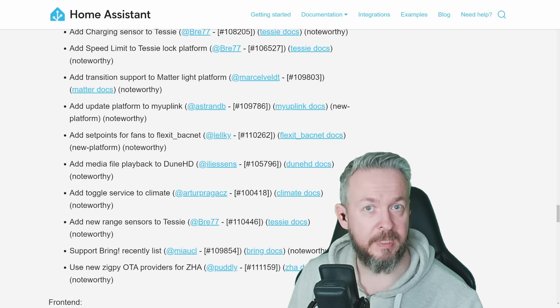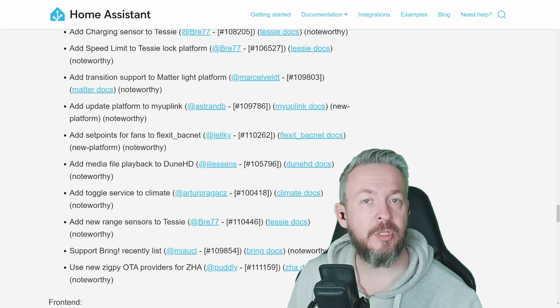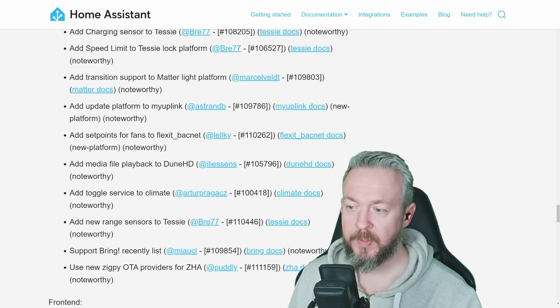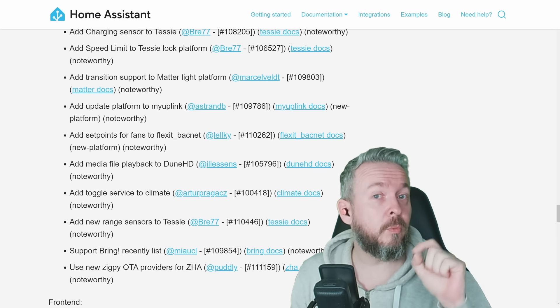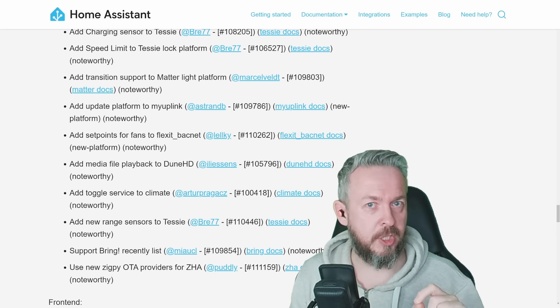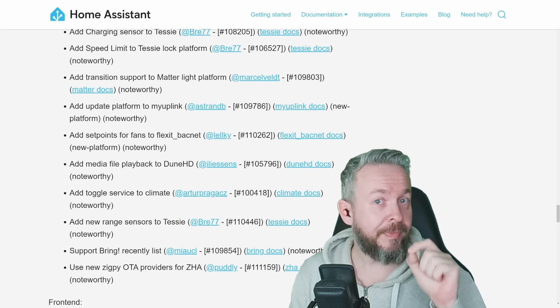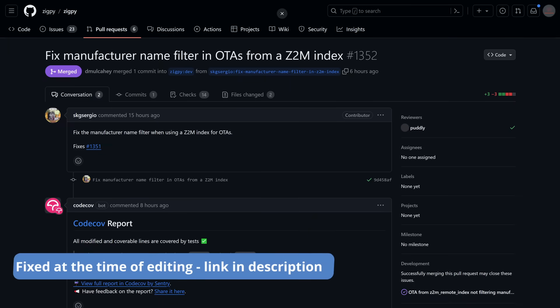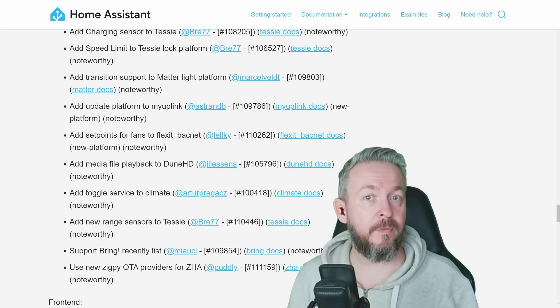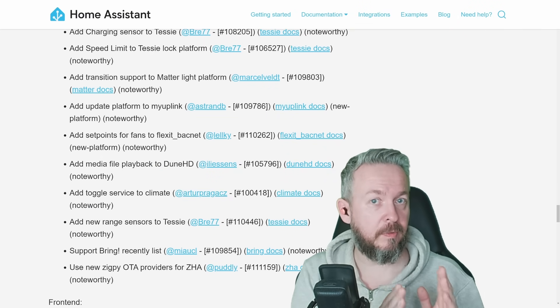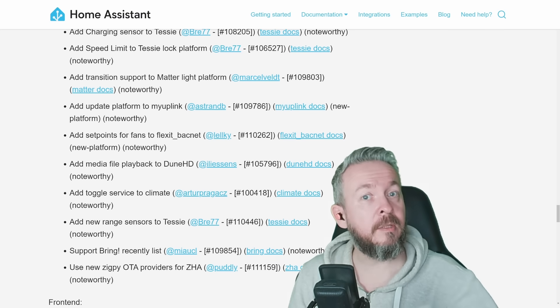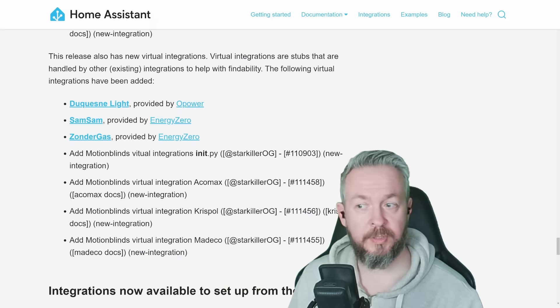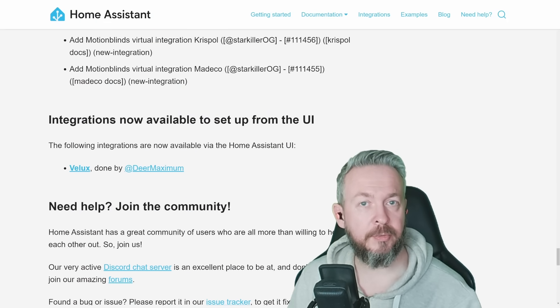There are, of course, as always, other noteworthy changes. You can read the full list on the documentation that will be, as always, linked in the video description. I would like to point, for example, to this one here: Use new ZigPy OTA providers for ZHA. But I would like to warn you of one current issue. If you are using ZHA and you have enabled the ability to use Zigbee2MQTT over the air or OTA database, there is an issue that can break your devices currently. Maybe this will be fixed by the time this video is released, but be careful on updating your devices if you are using ZHA and have enabled access to Zigbee2MQTT over the air database. If I remember, I will post a link to that GitHub issue down in the video description. Of course, there are also a couple of new integrations, plus virtual integrations, and Velux integration is now available through the UI.